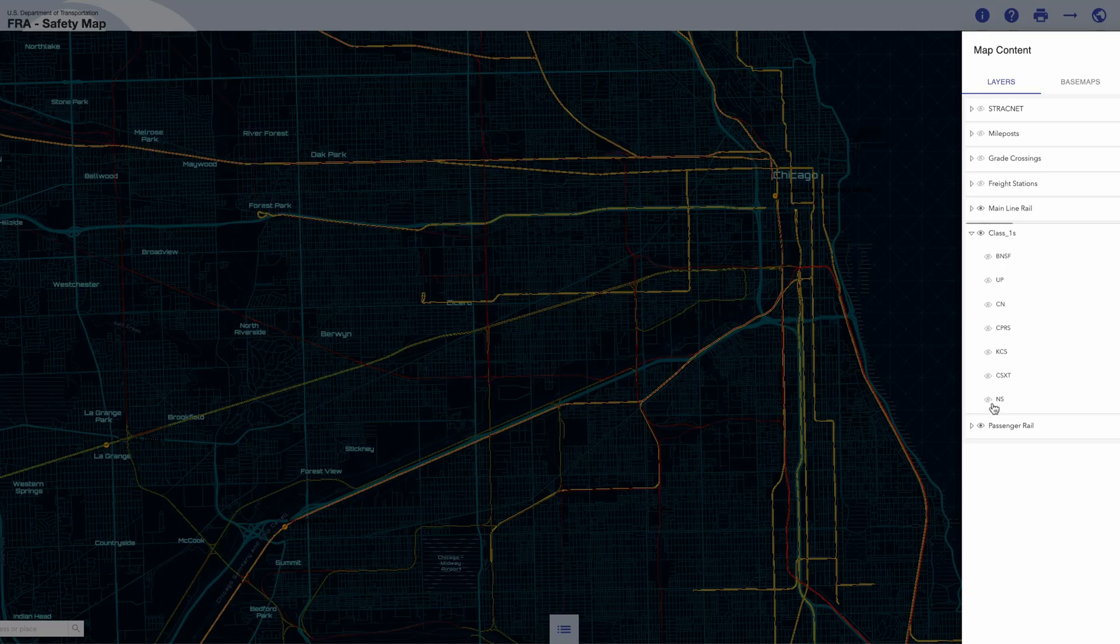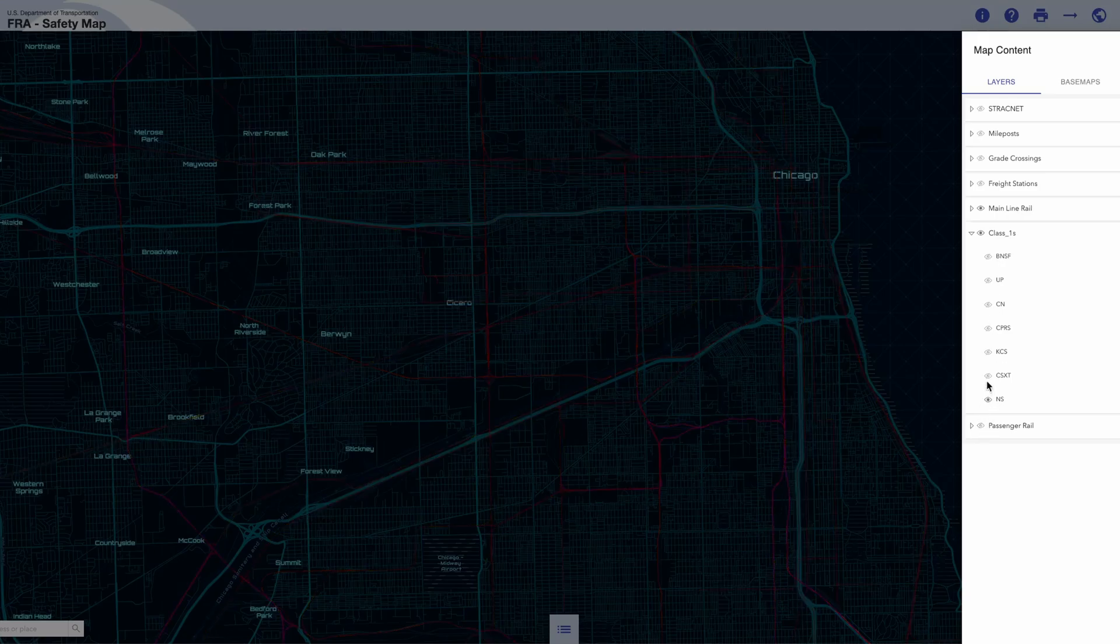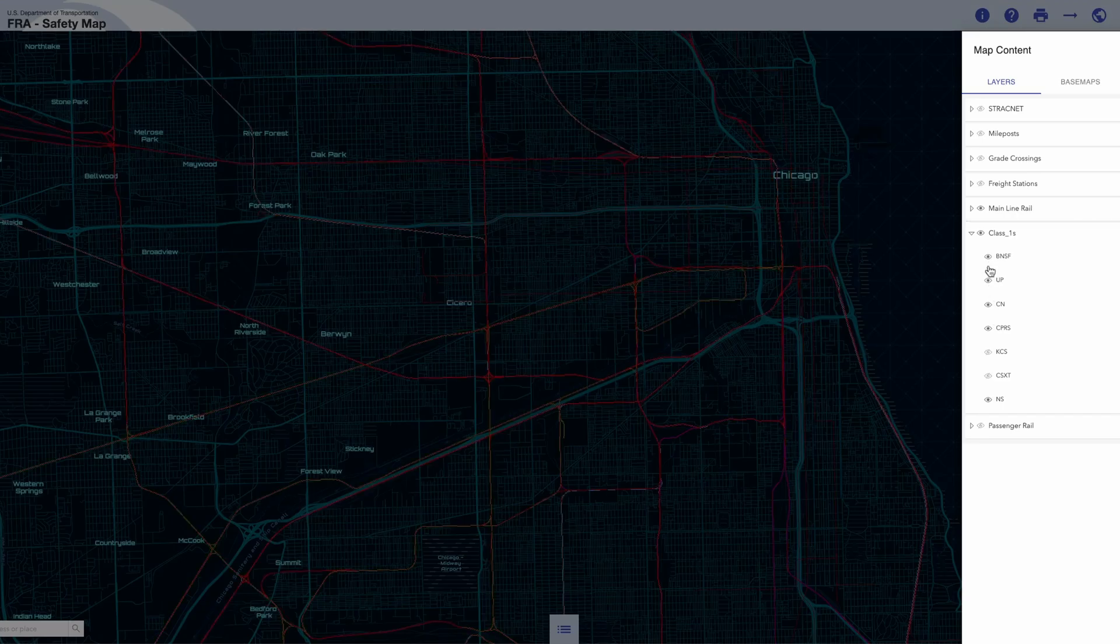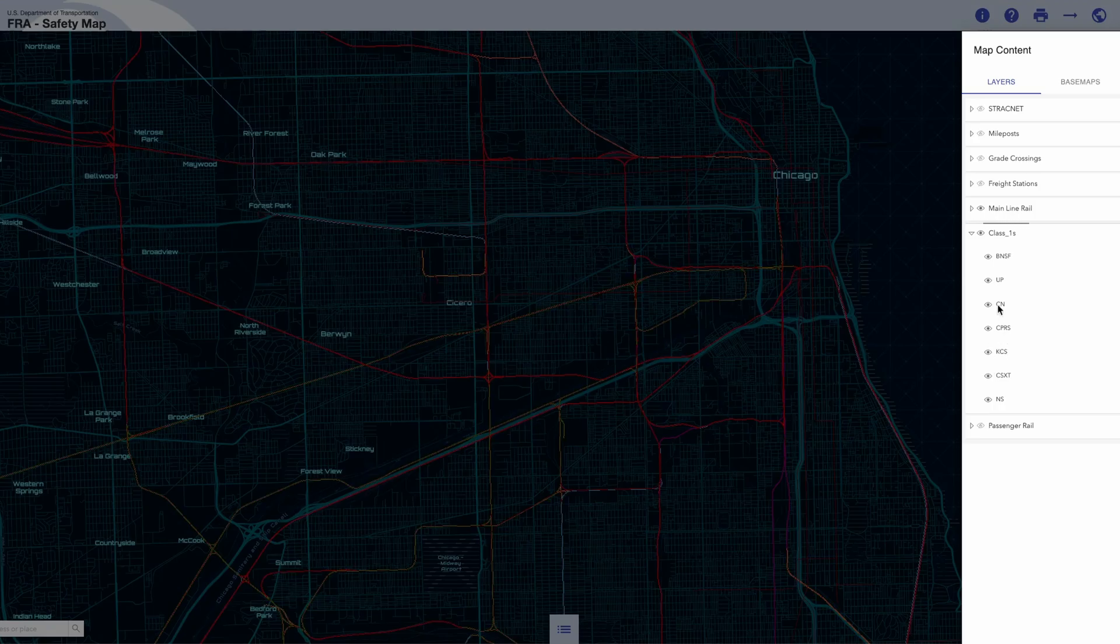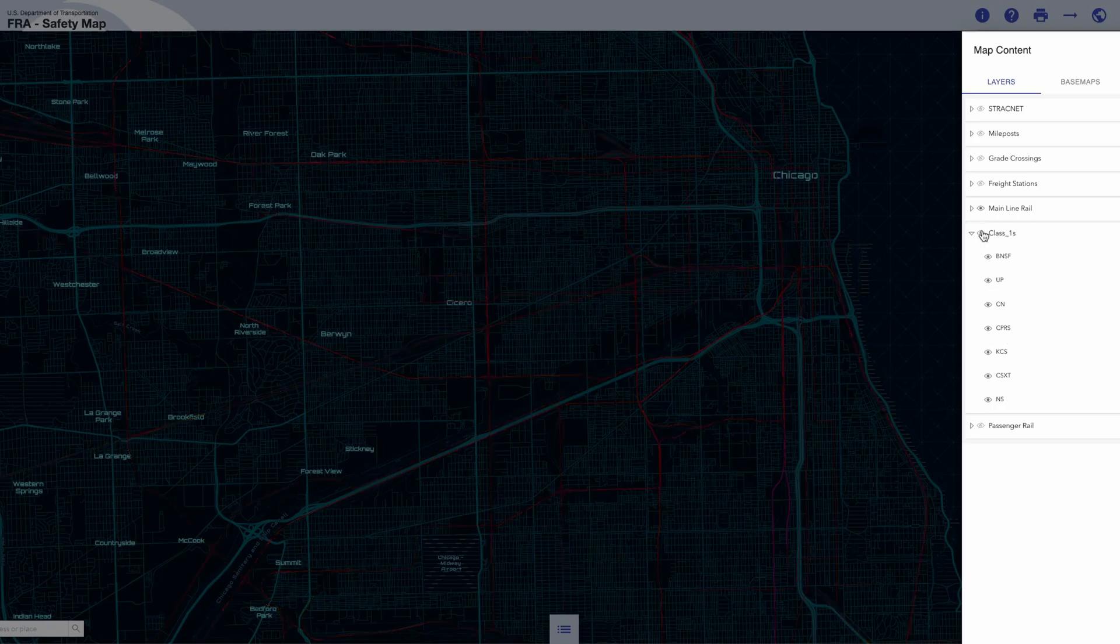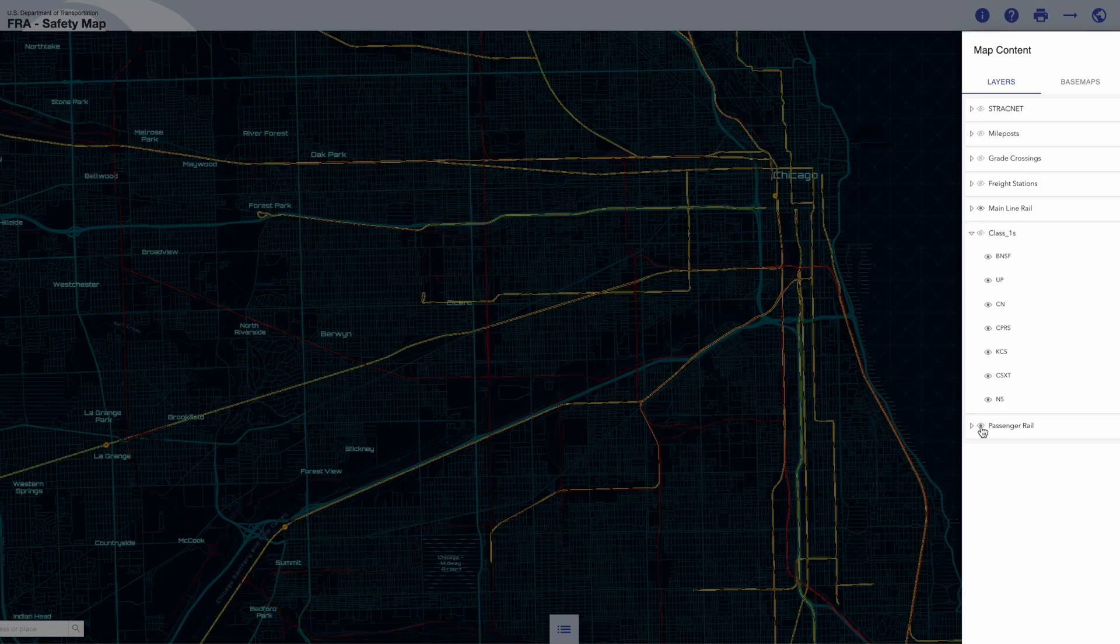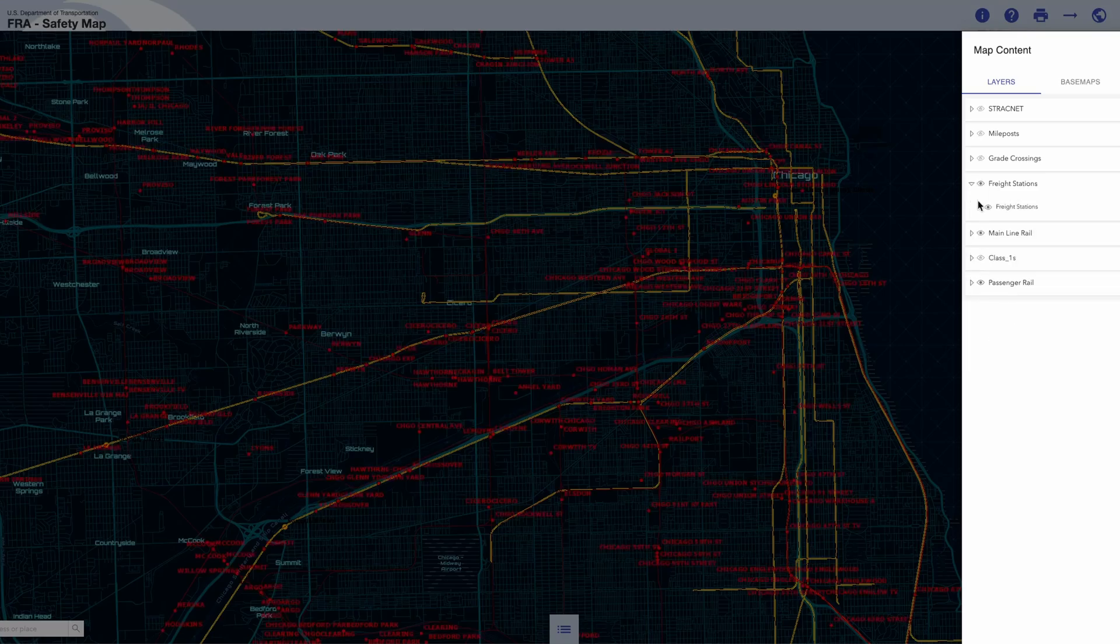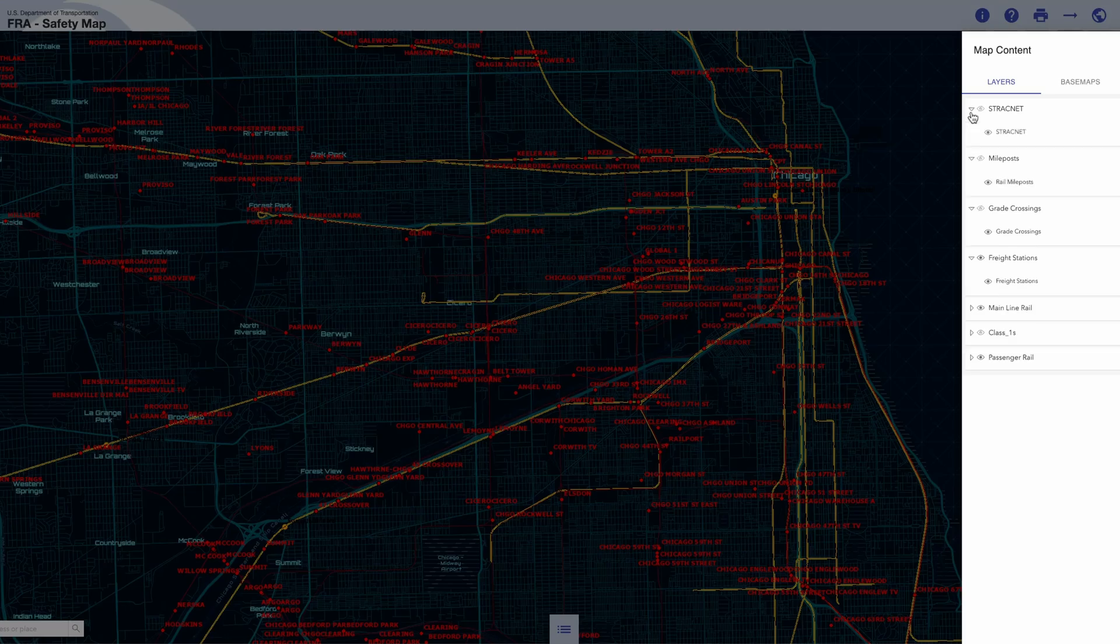You can toggle the visibility of each one. You can also view grade crossings, mileposts, and stations. Not every single one is featured on this map, but as you can see it gets quite busy.